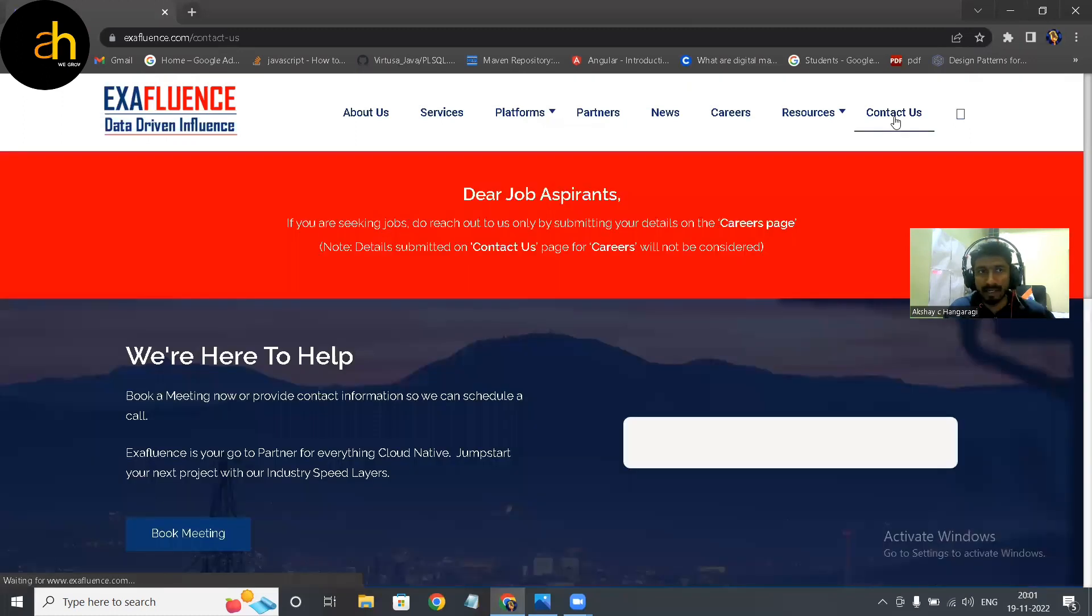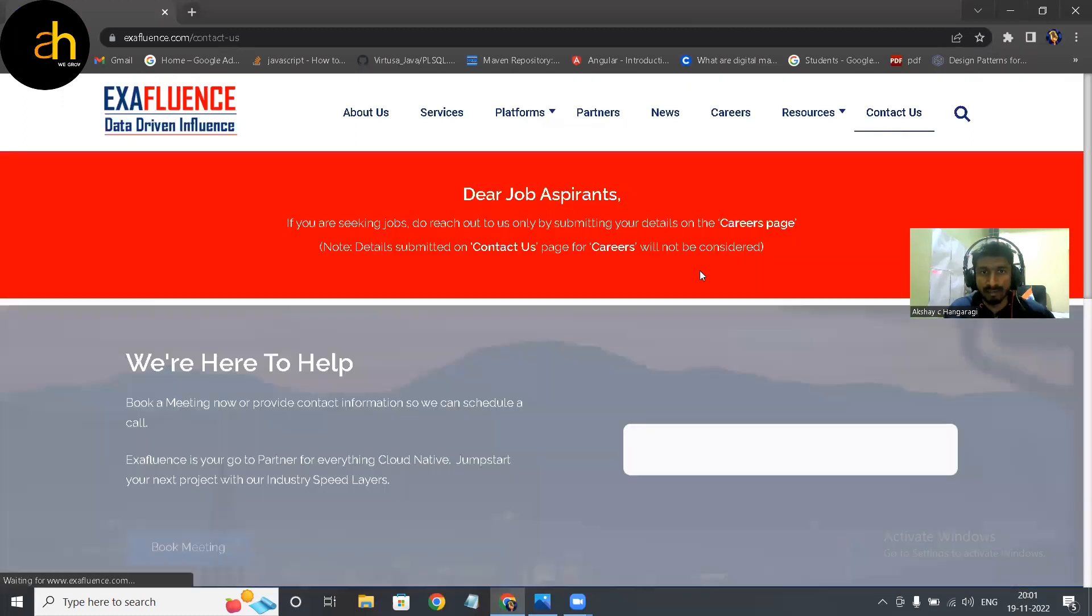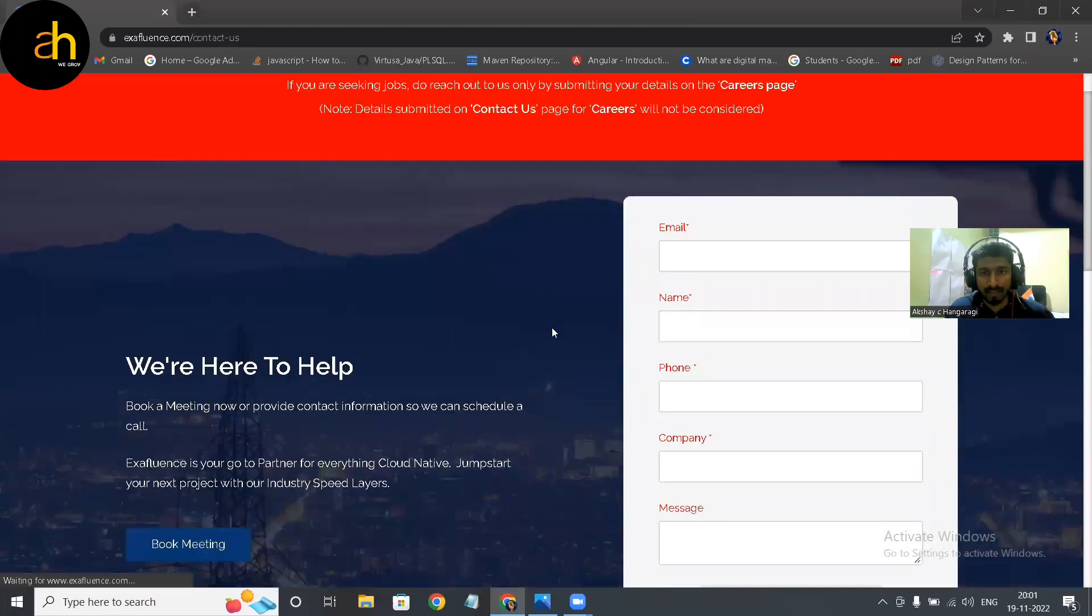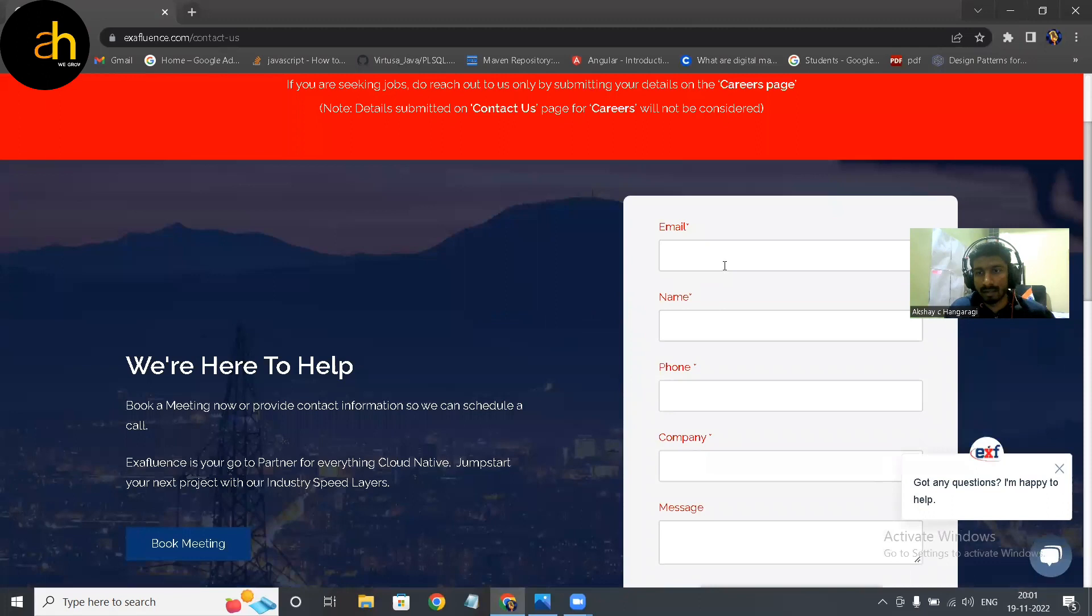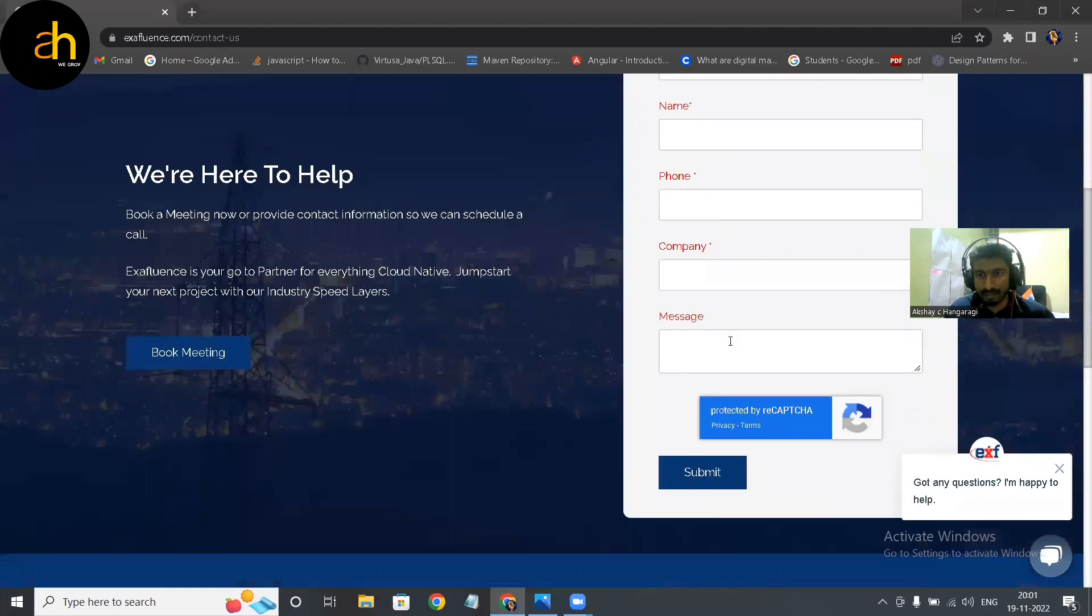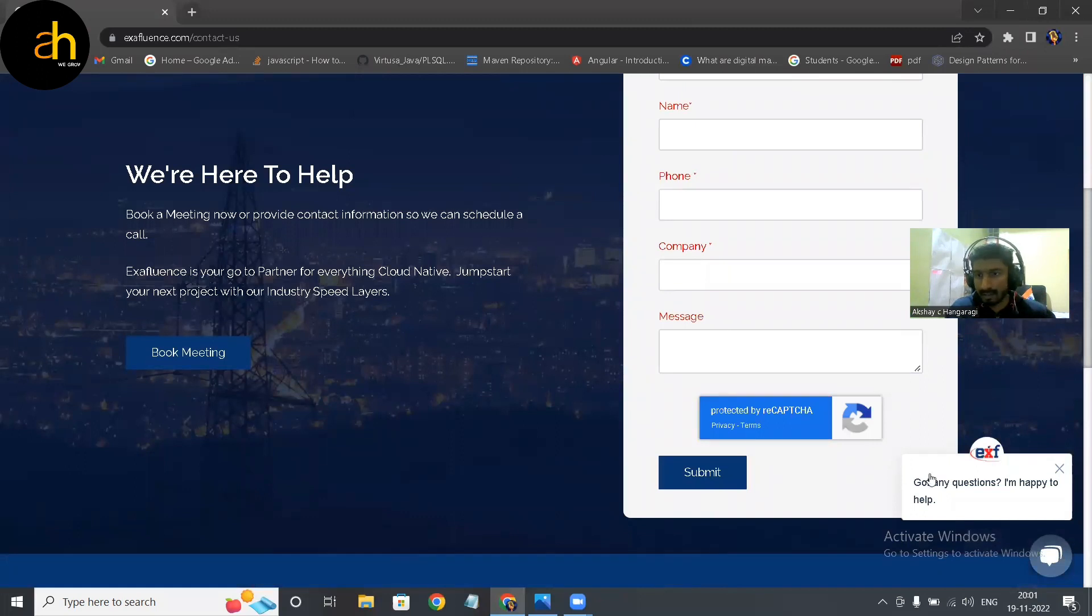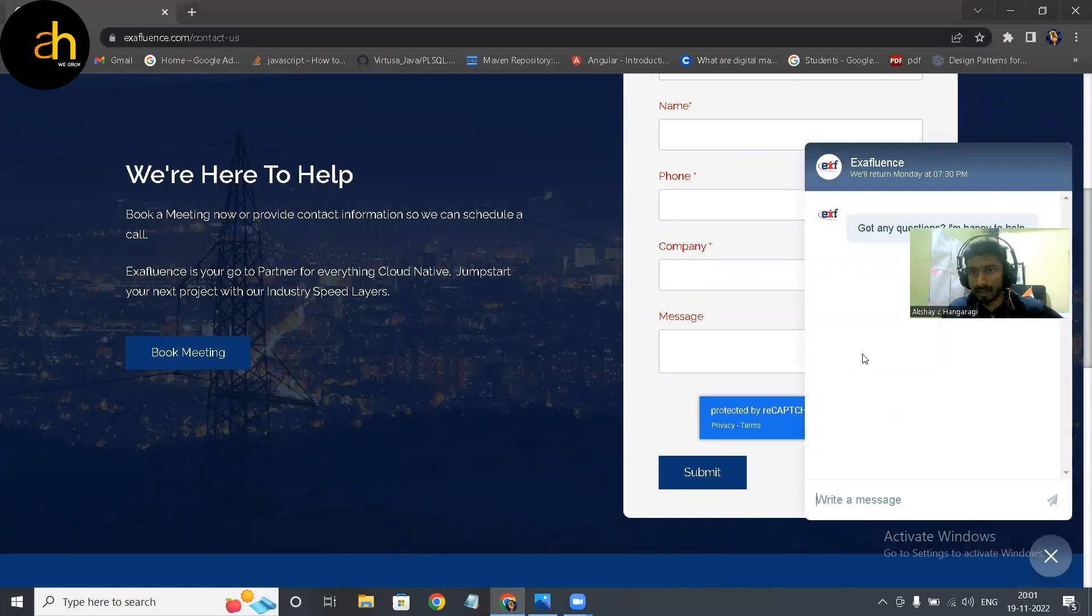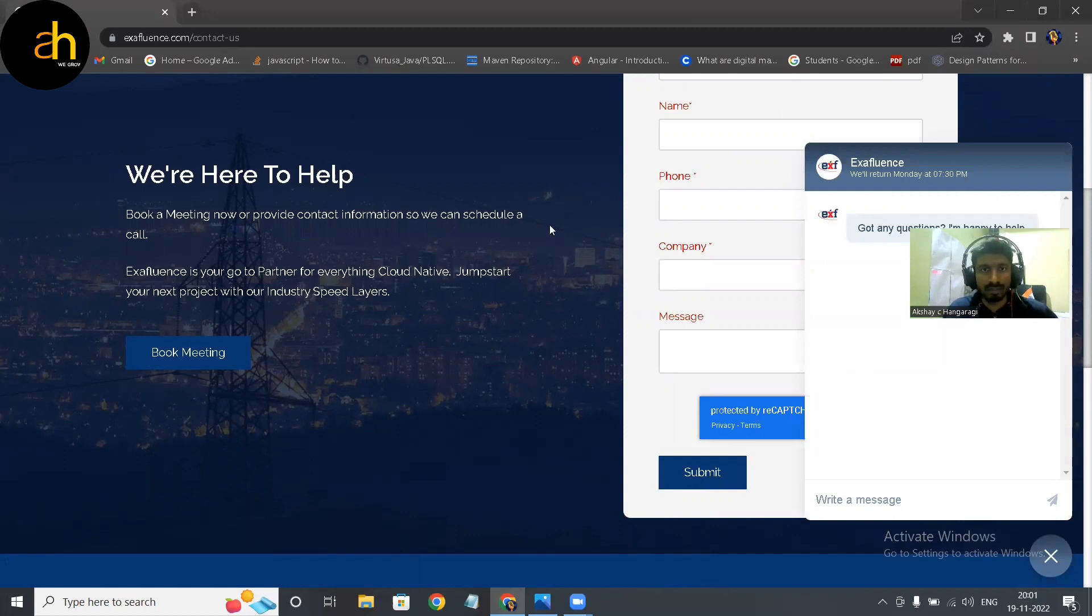And the contact information. Okay, if you have any kind of queries you can just share your email ID, name, phone number and just submit the form over there. And also you have some chat over the chatbot, if you have any doubt you can just go through that.